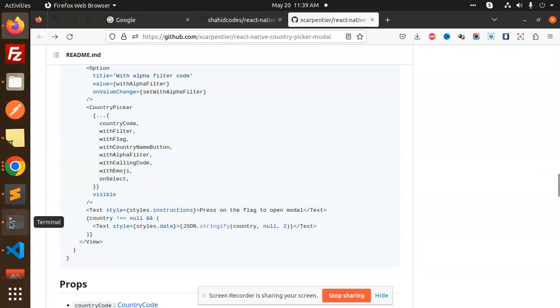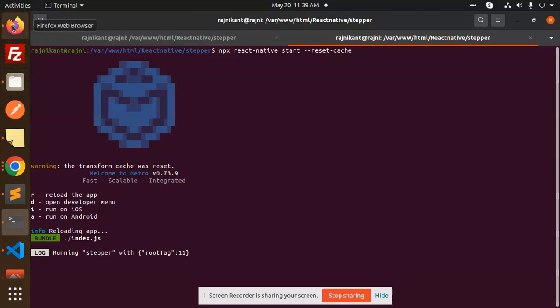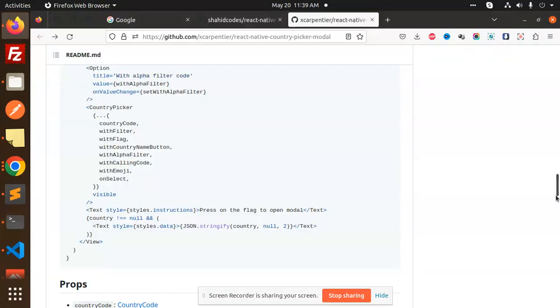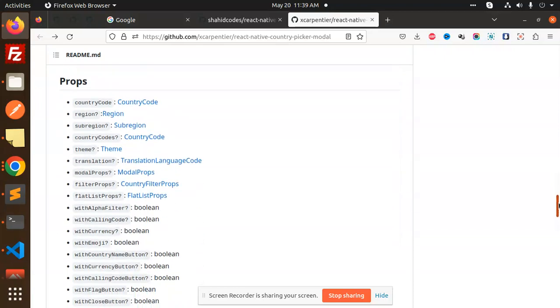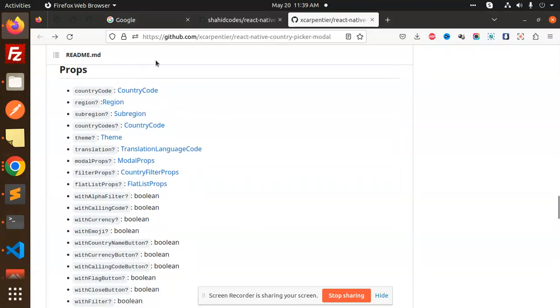If I go to the console, we've already logged this in the alerts. At the code level, we have props like country code and region submission - these are all the props you can use in the country picker.